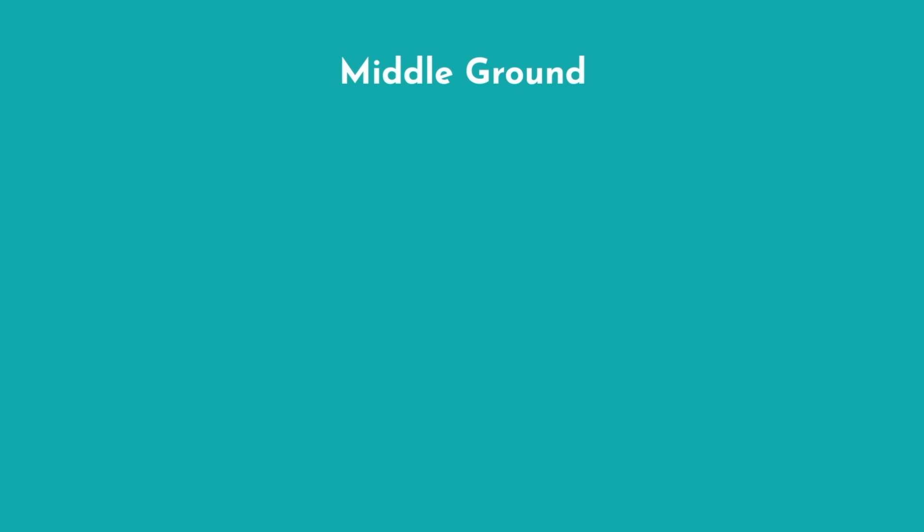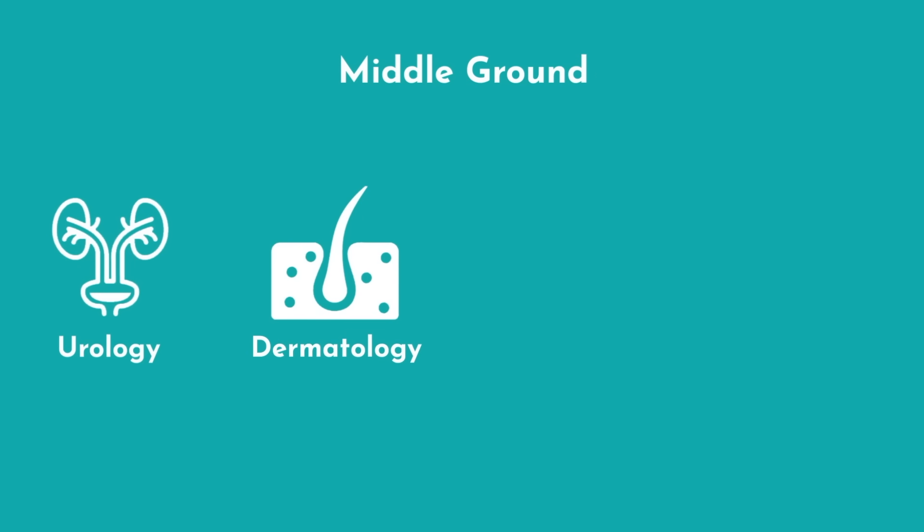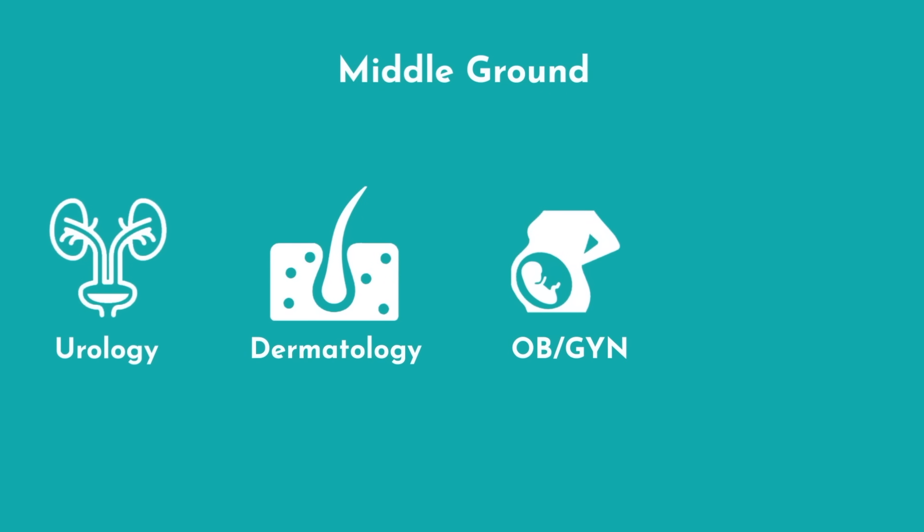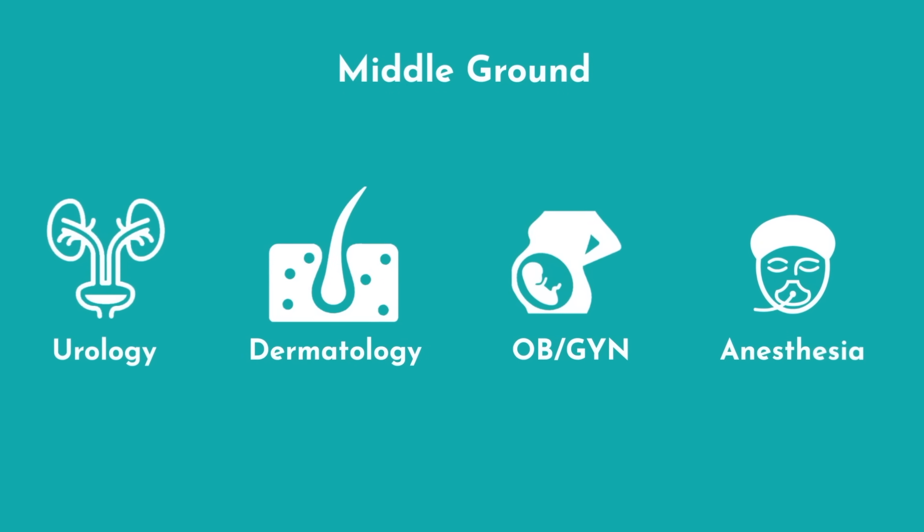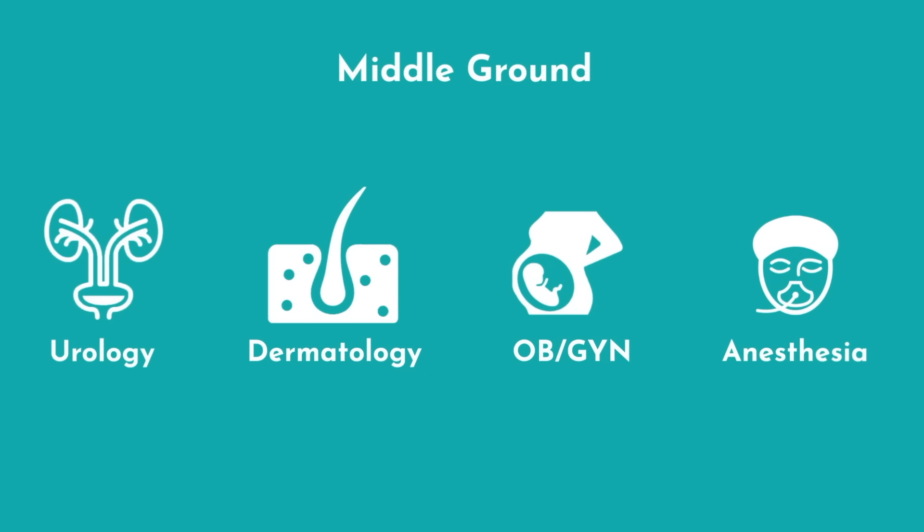You can also opt for a middle ground like urology, dermatology, OB-GYN, or anesthesia that allow for a mix of both.